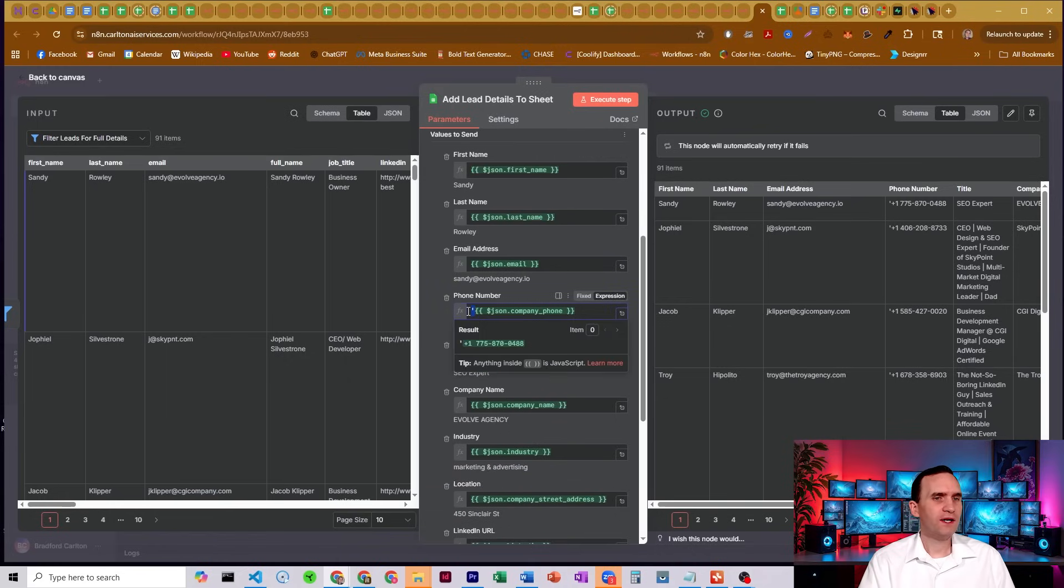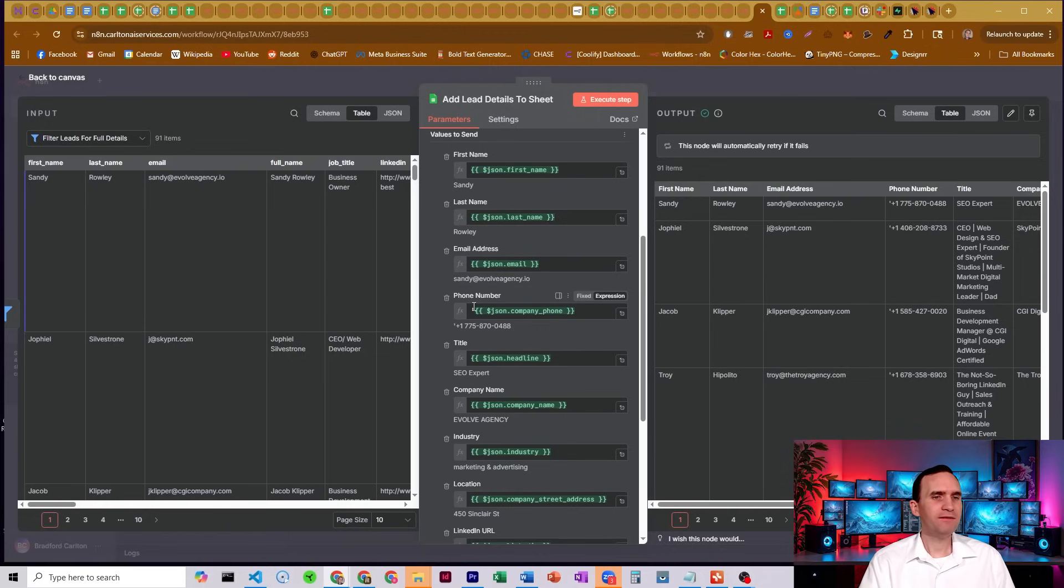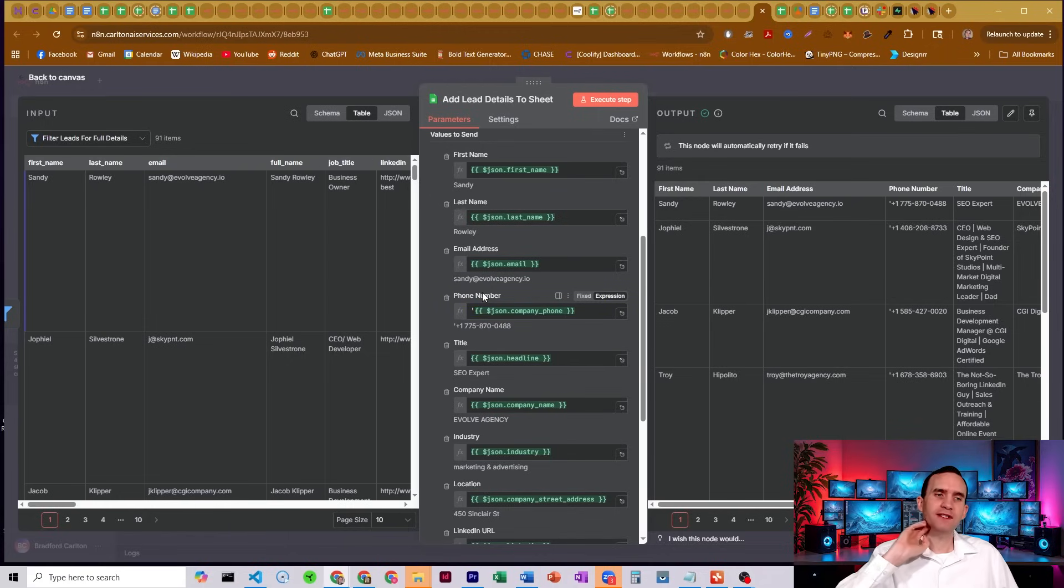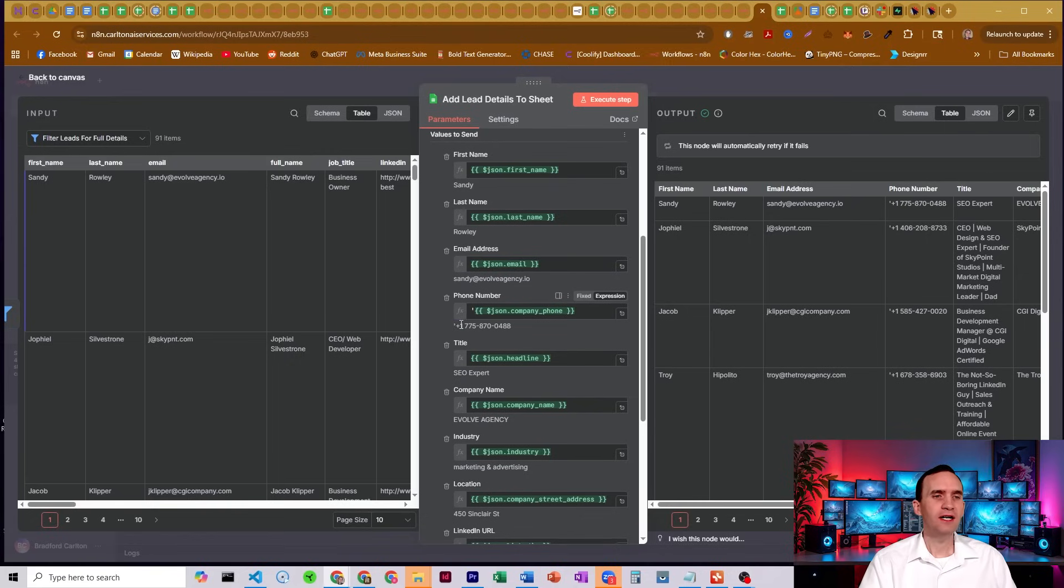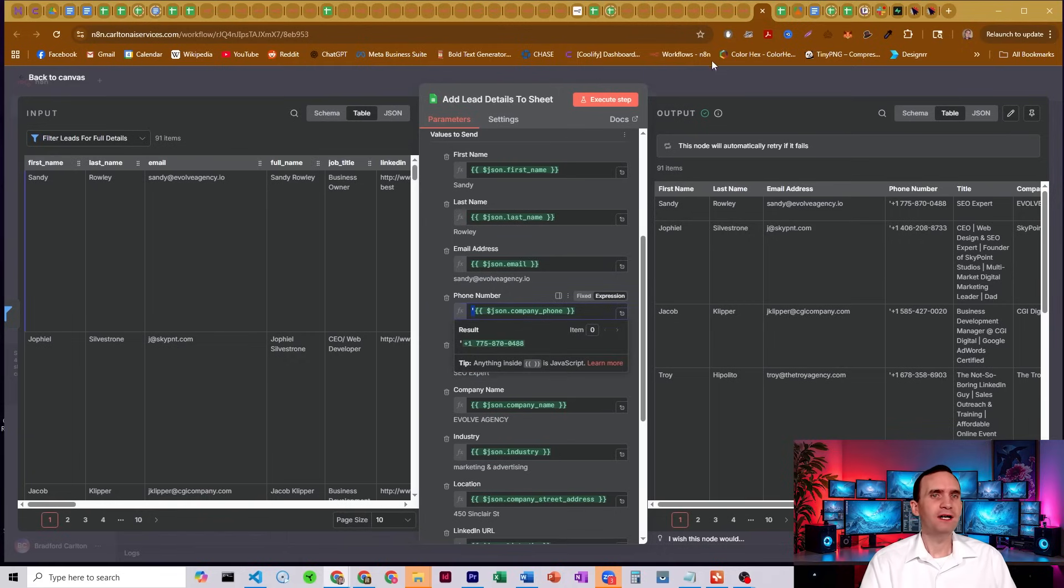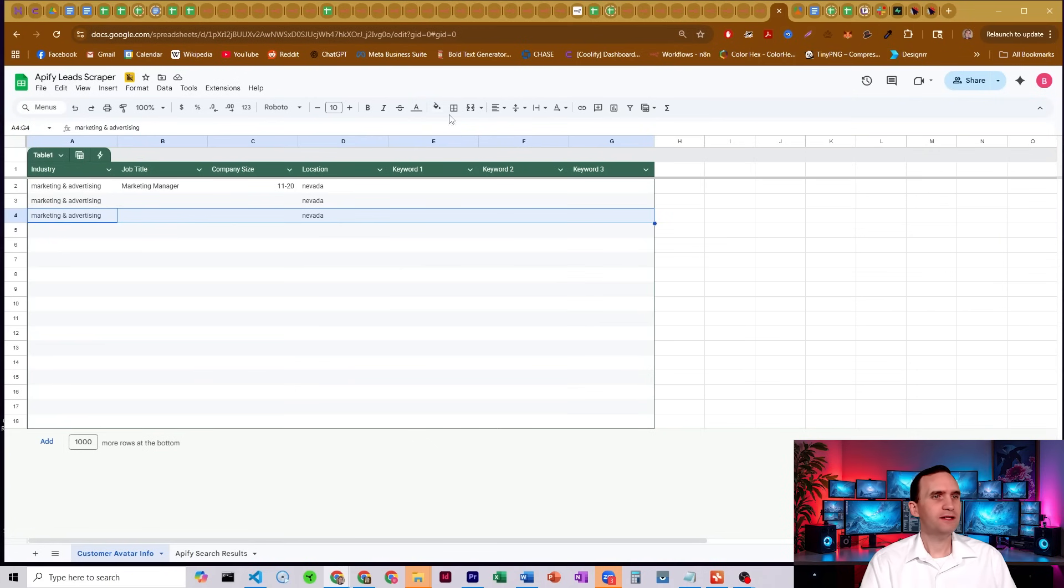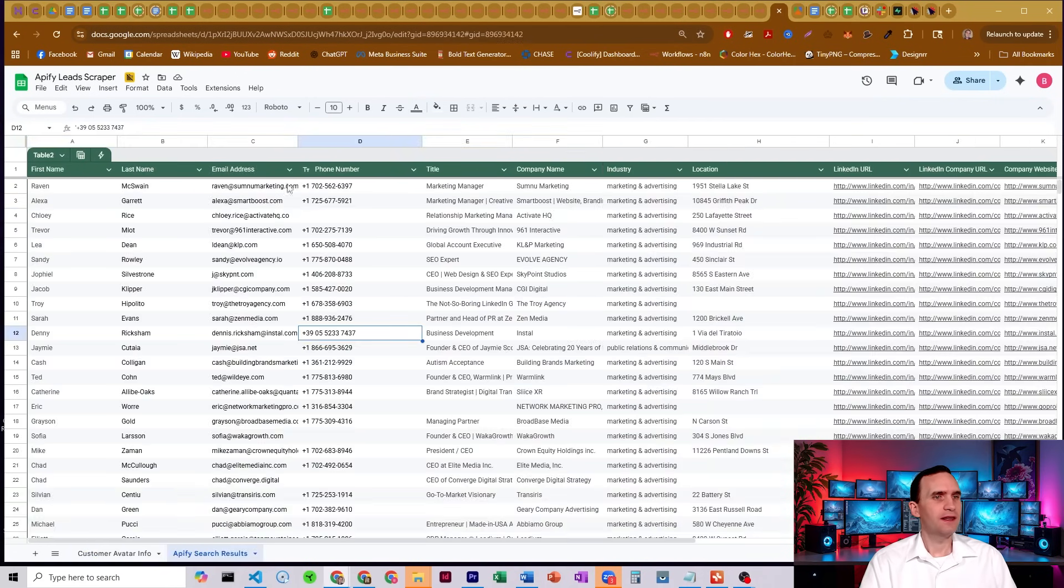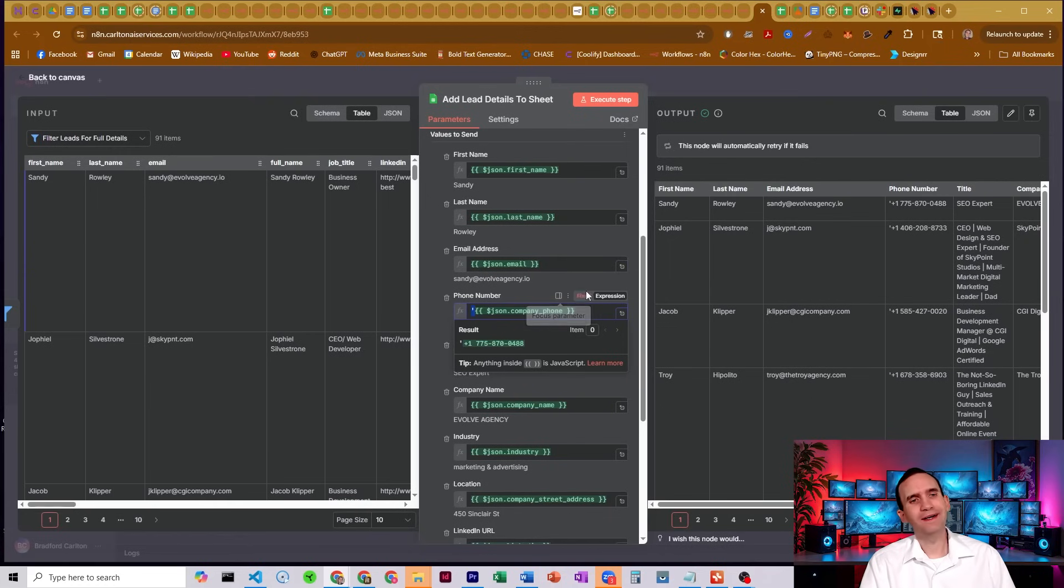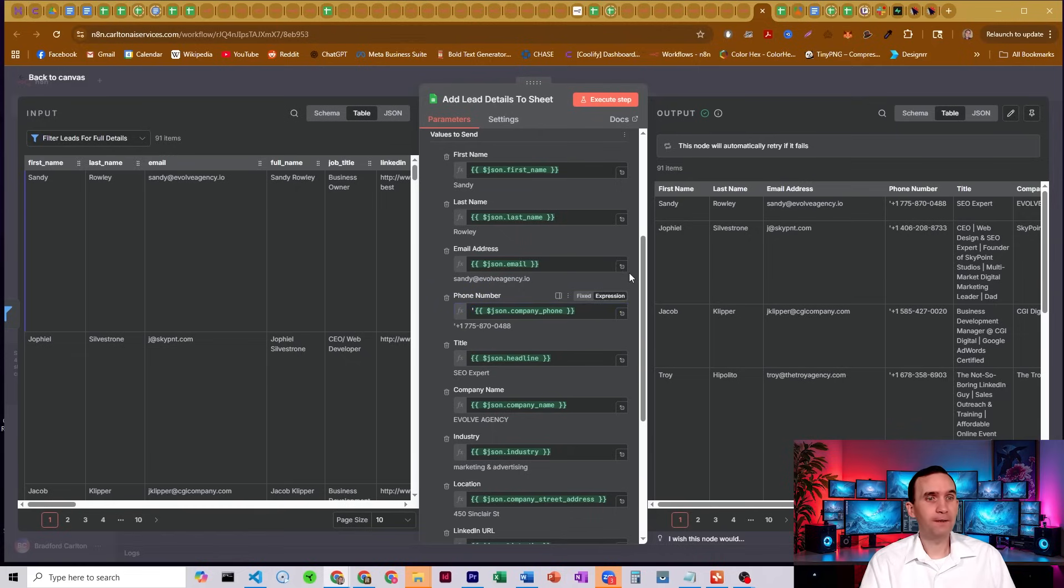One quick note for the phone number, you have to have this. I put an apostrophe and I went back and forth for a long time on this one because you're getting the plus at the start of the number that gives you their country code. If you don't have this apostrophe in the spreadsheet itself, this would actually just be an error. This column is an error. So not very fun.